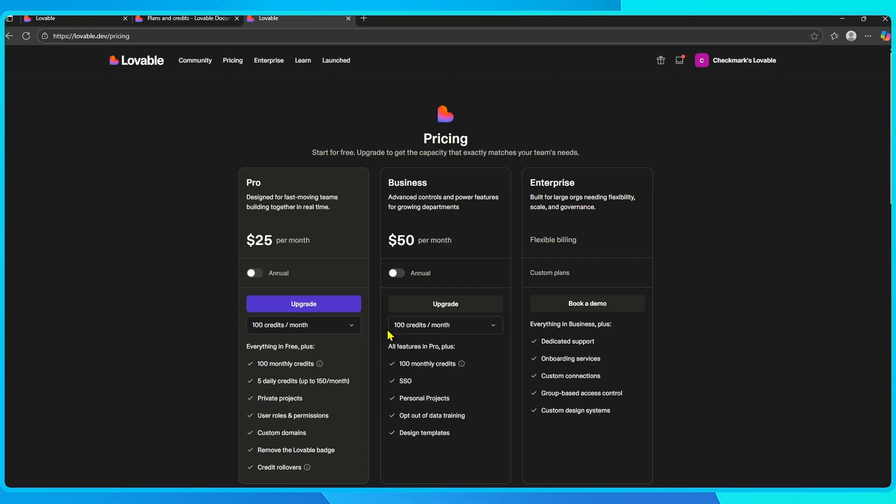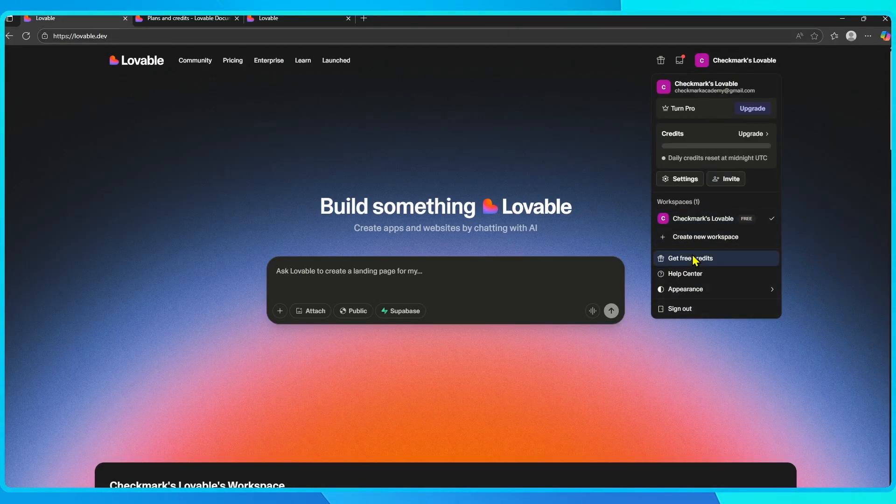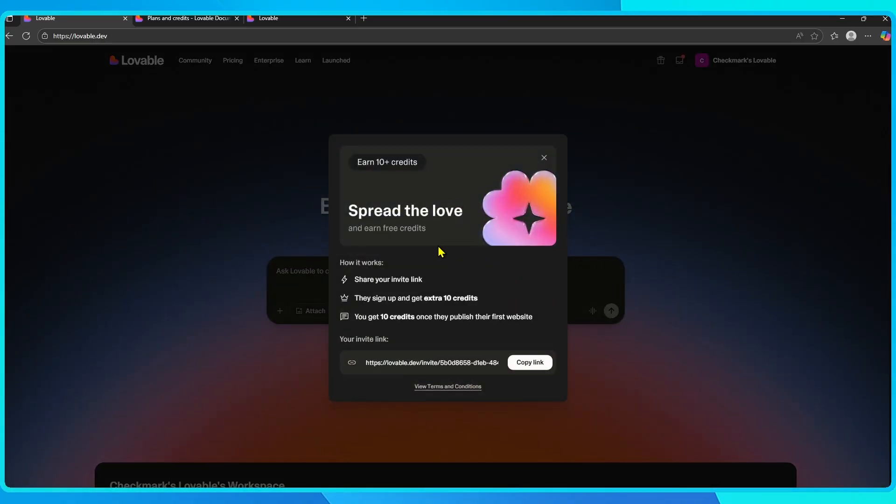So whether you stick with the free credits, invite friends through referrals, or upgrade to a plan, there are plenty of ways to keep your lovable AI credits topped up in 2025.